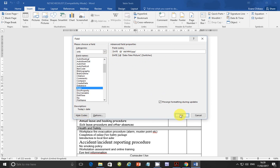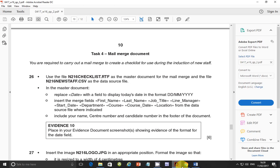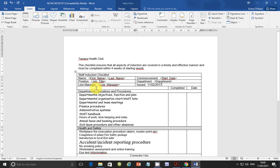Click OK and the date has been inserted. Going back to the question: insert the merge fields — first name, last name, job title, line manager, start date, department, course, course date, and location — from the data source file where indicated. Let's go ahead and replace these placeholders.